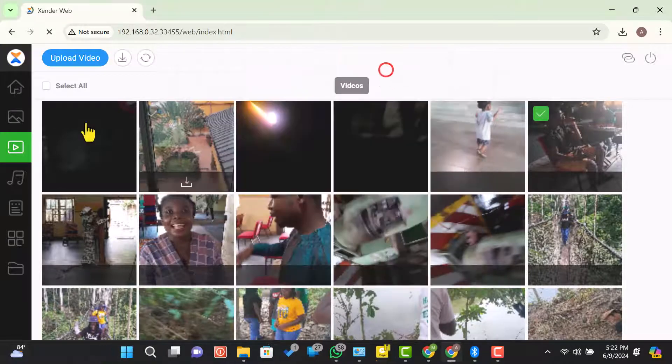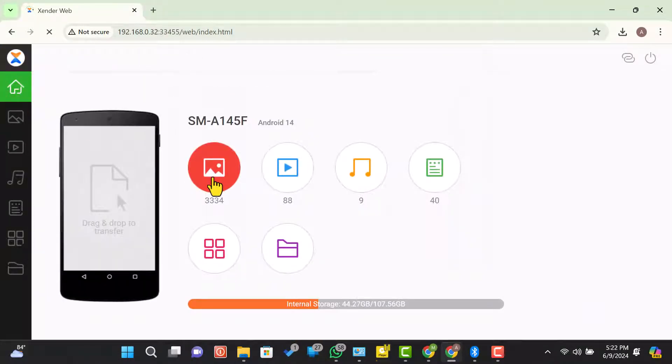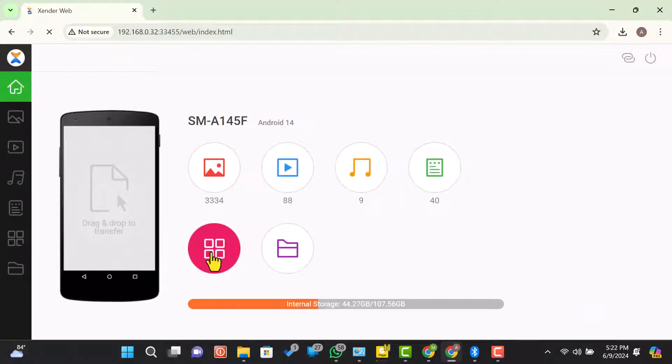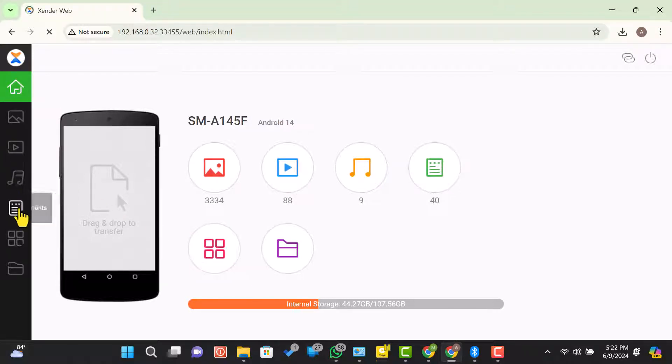Click on the home icon and here you can see the number of images, videos, music, and documents present on your Android device. The left corner also gives you access to images, videos, music, documents, apps, and files.